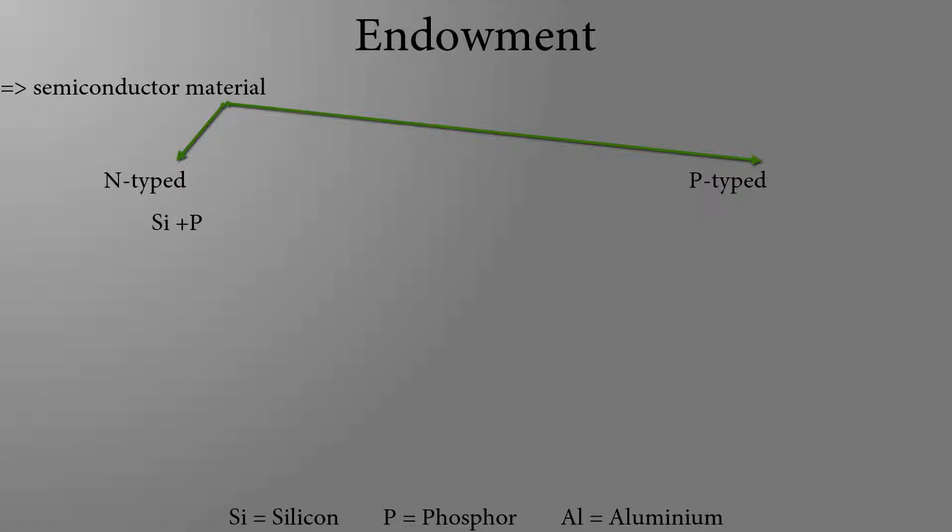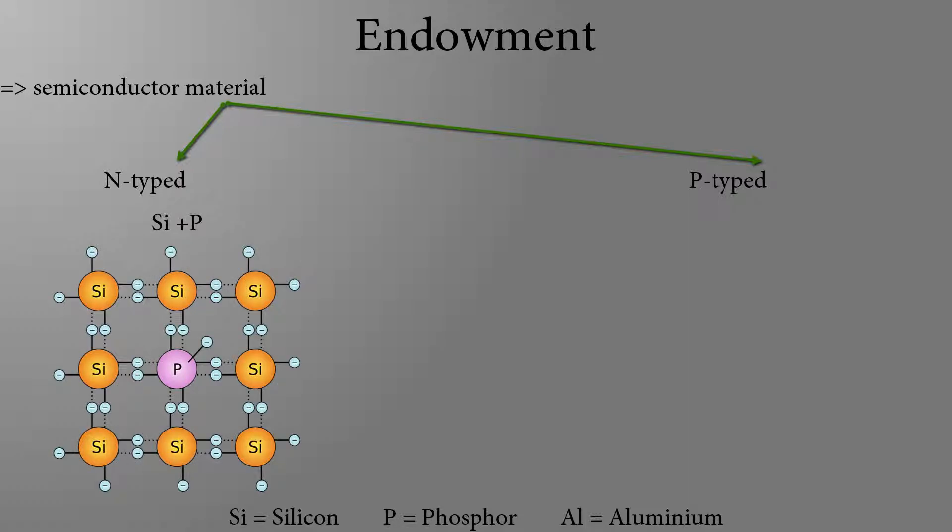N-doped semiconductors are usually made out of silicon and phosphor atoms. Since they are now more electrons, the semiconductor is negatively charged and called n-doped.